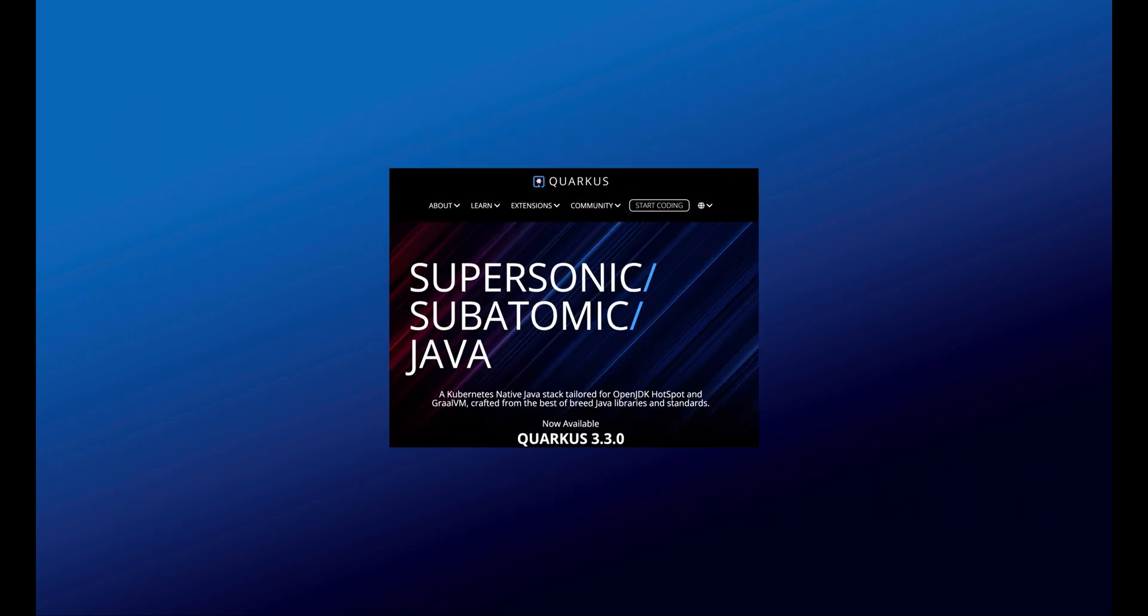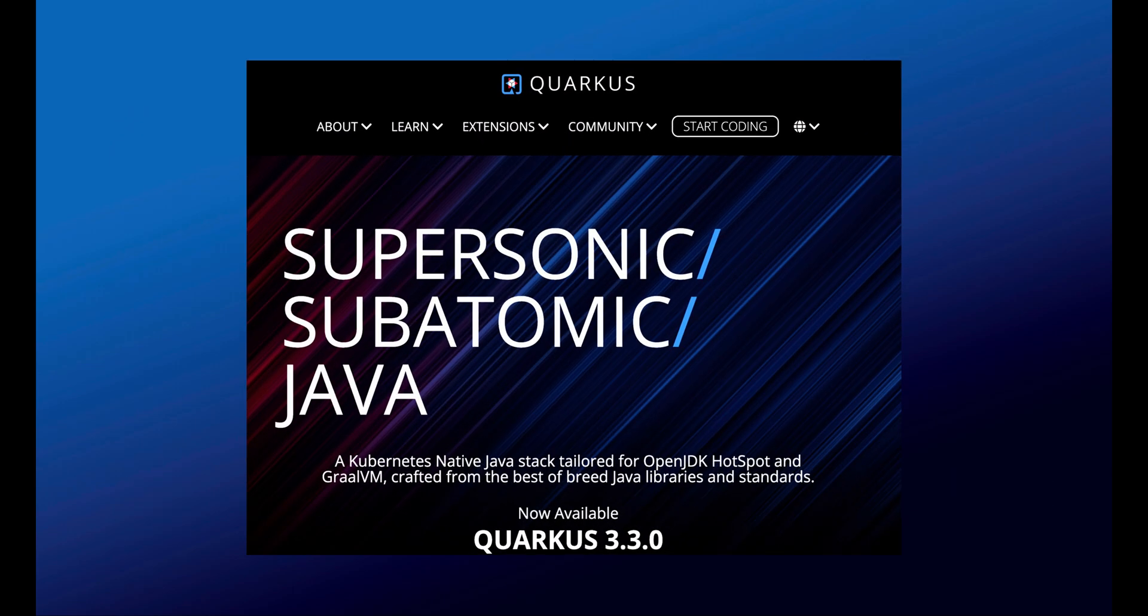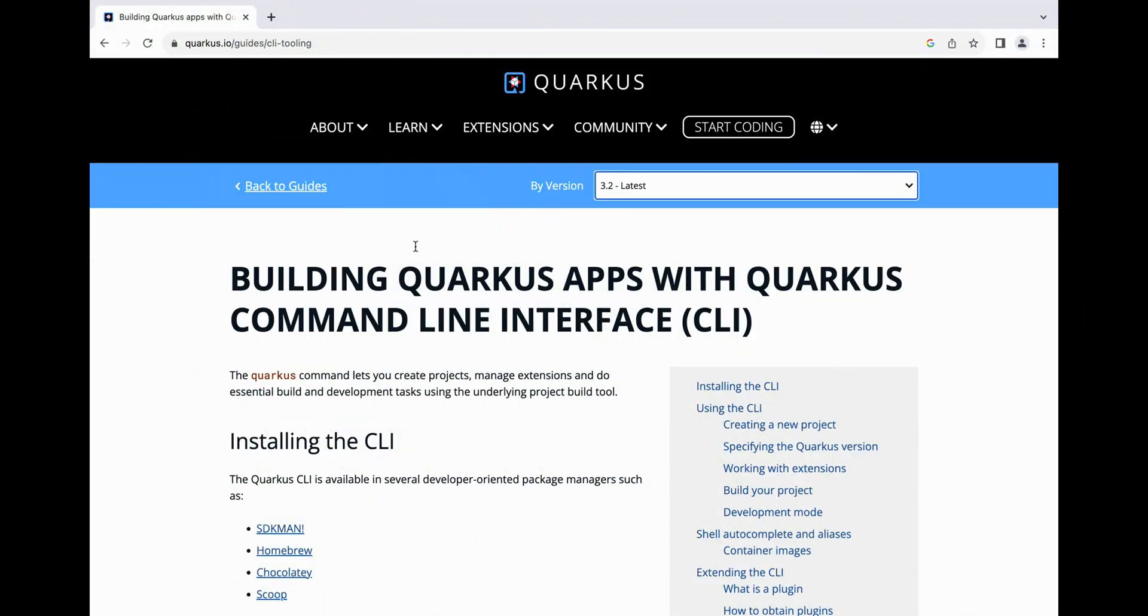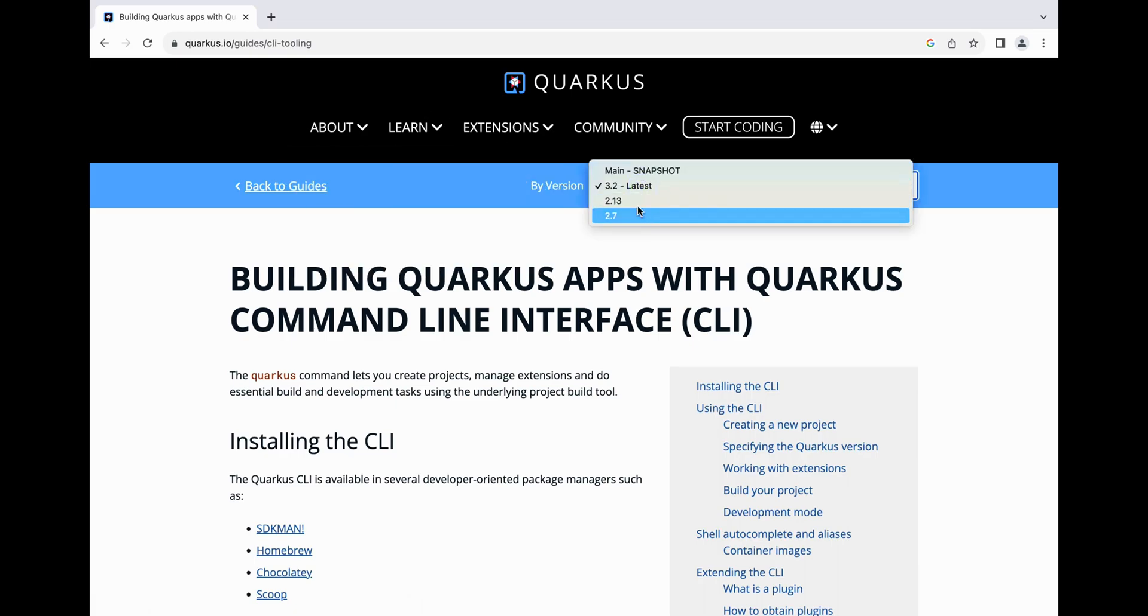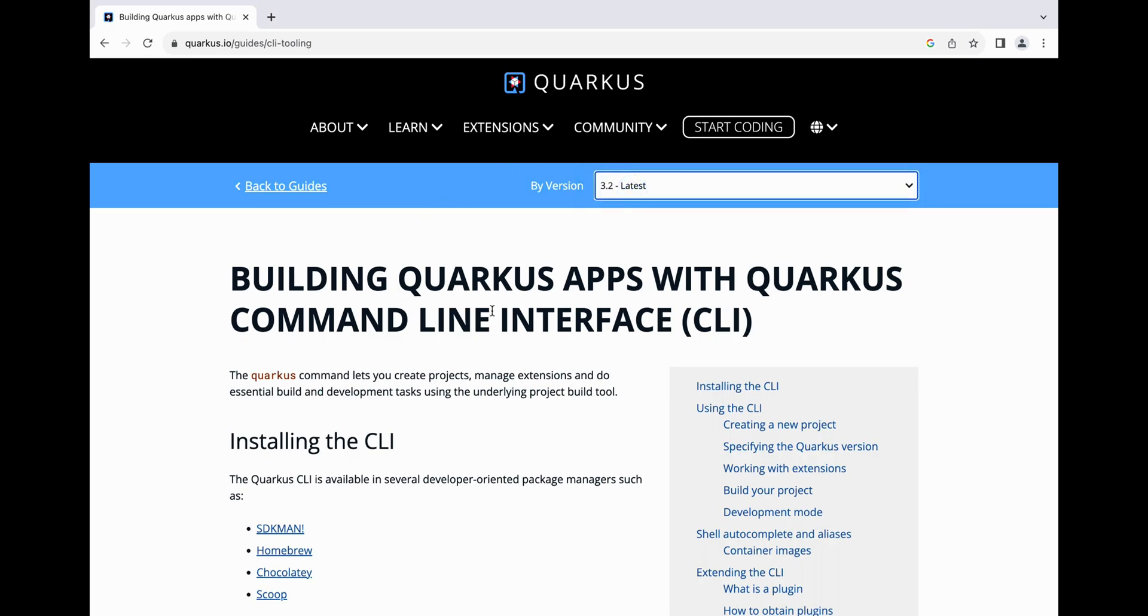All the information about the Quarkus CLI can be found inside the official documentation. Before you dive into the documentation, you need to ensure you select the correct Quarkus version you want to use. Let's select the latest version, Quarkus 3.